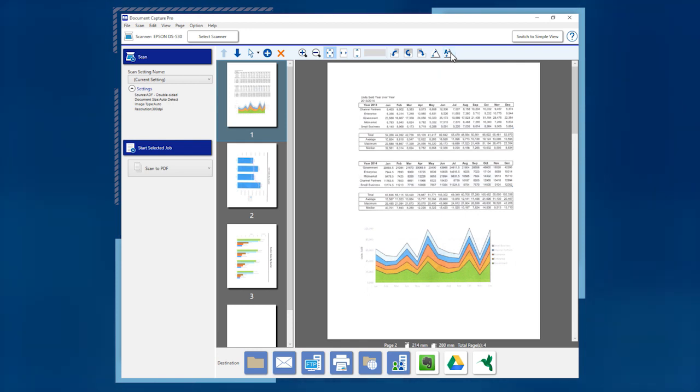When you've finished managing your scanned pages, click a destination button to save the file and send it to a folder, email, or cloud service.